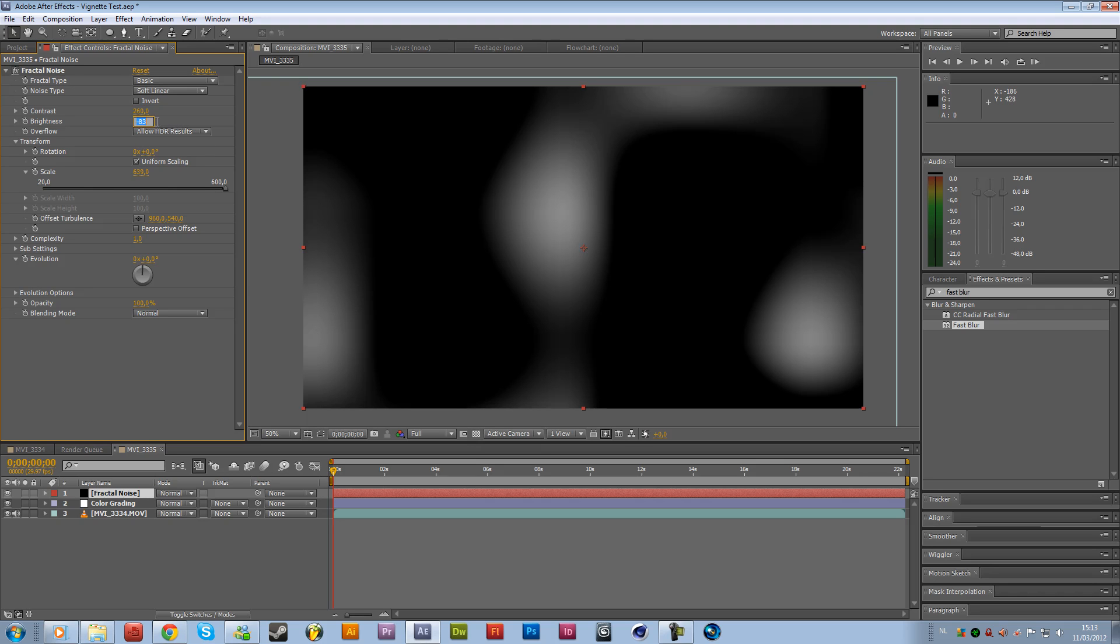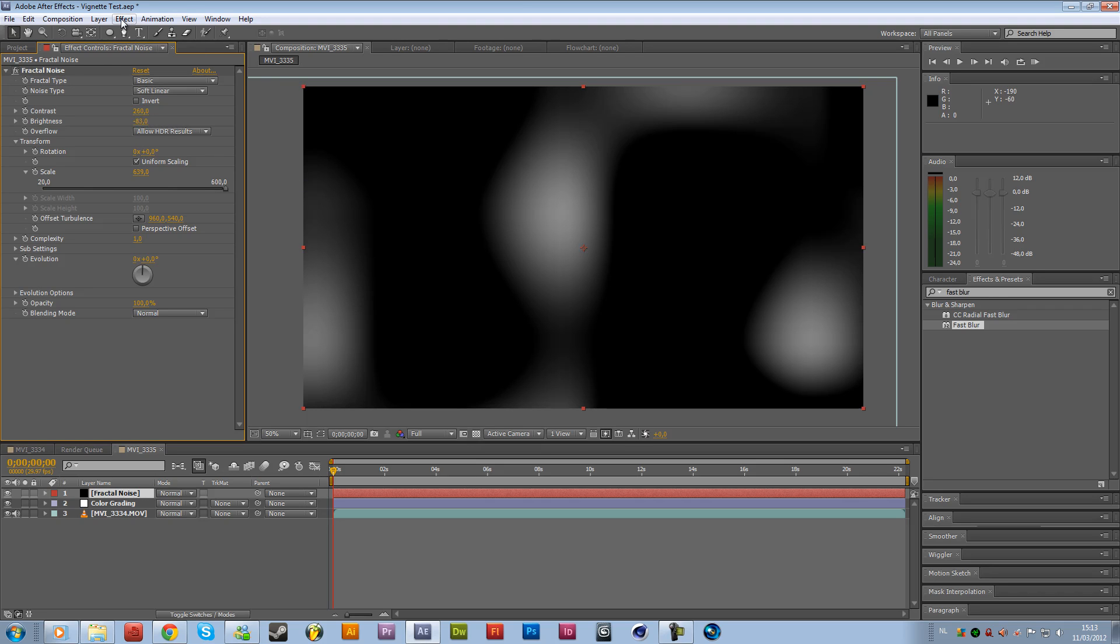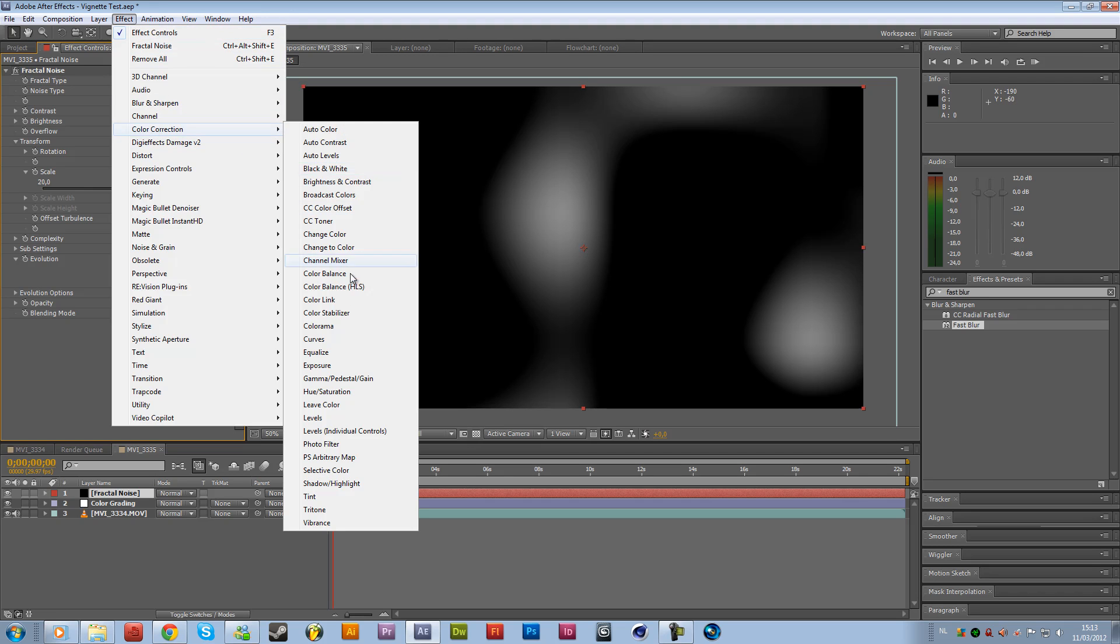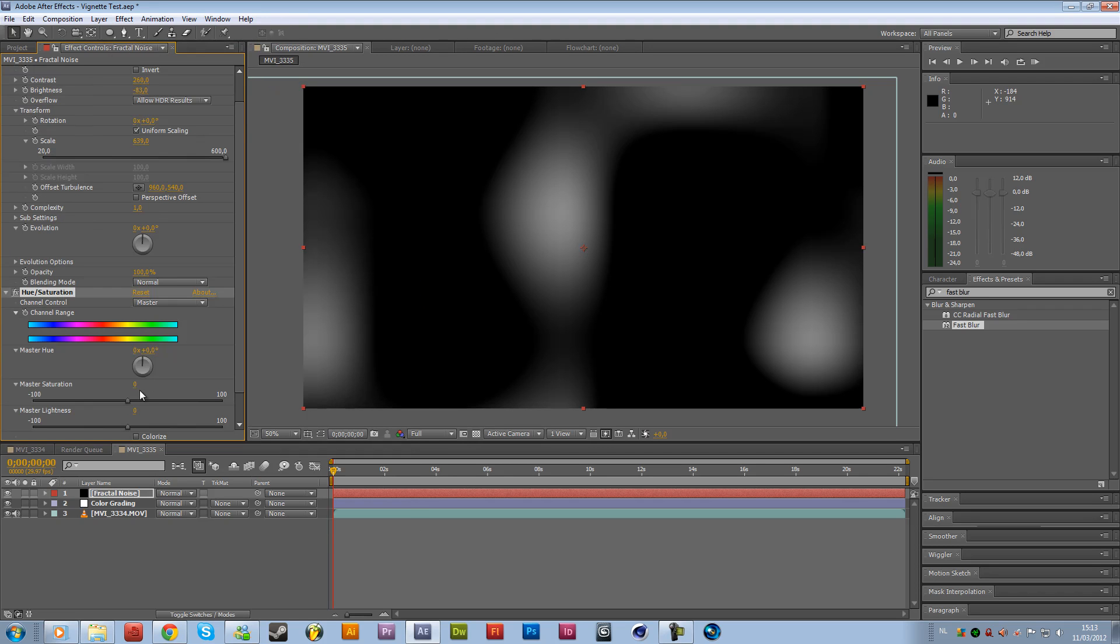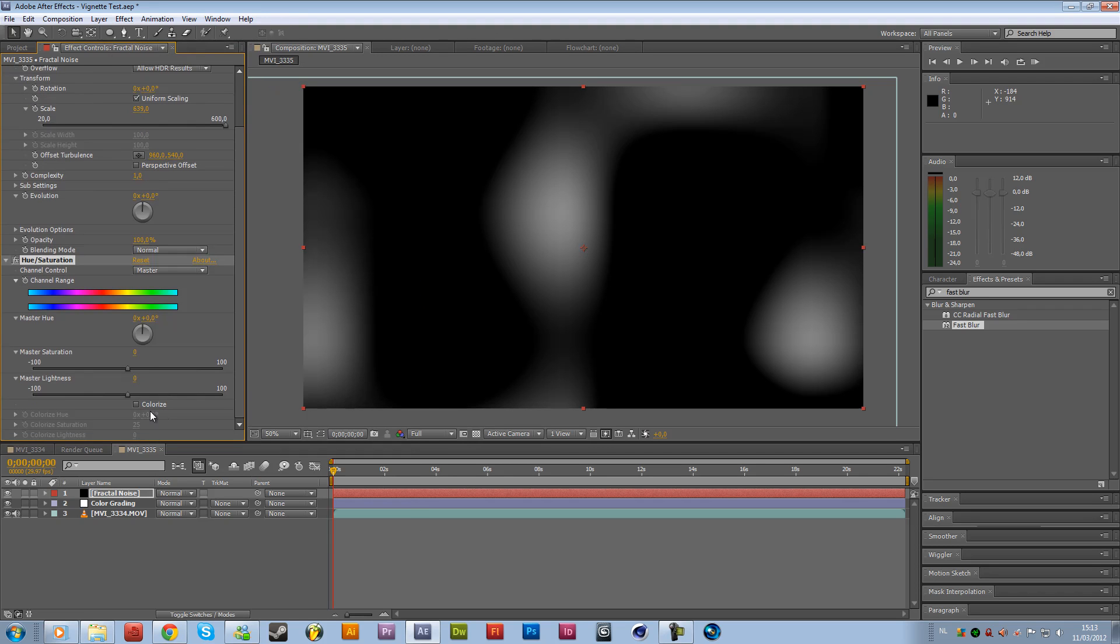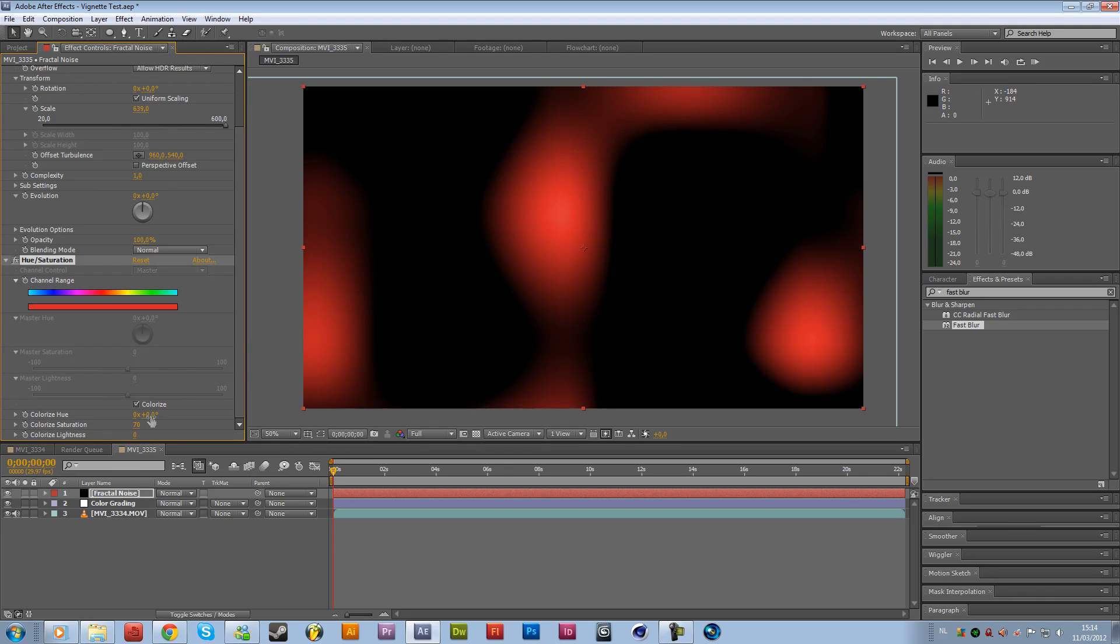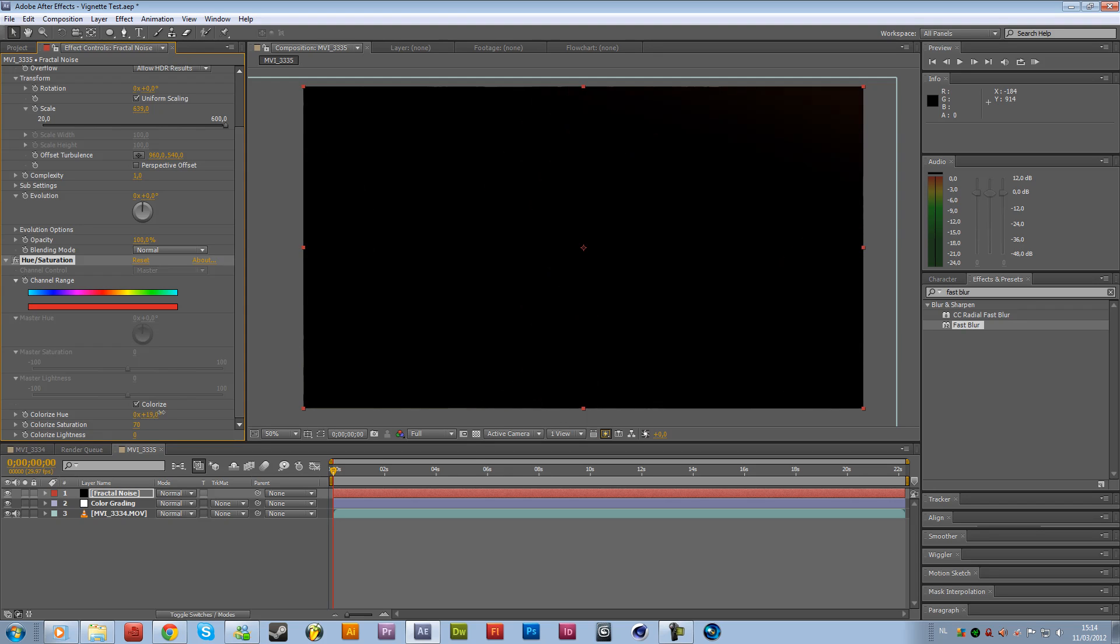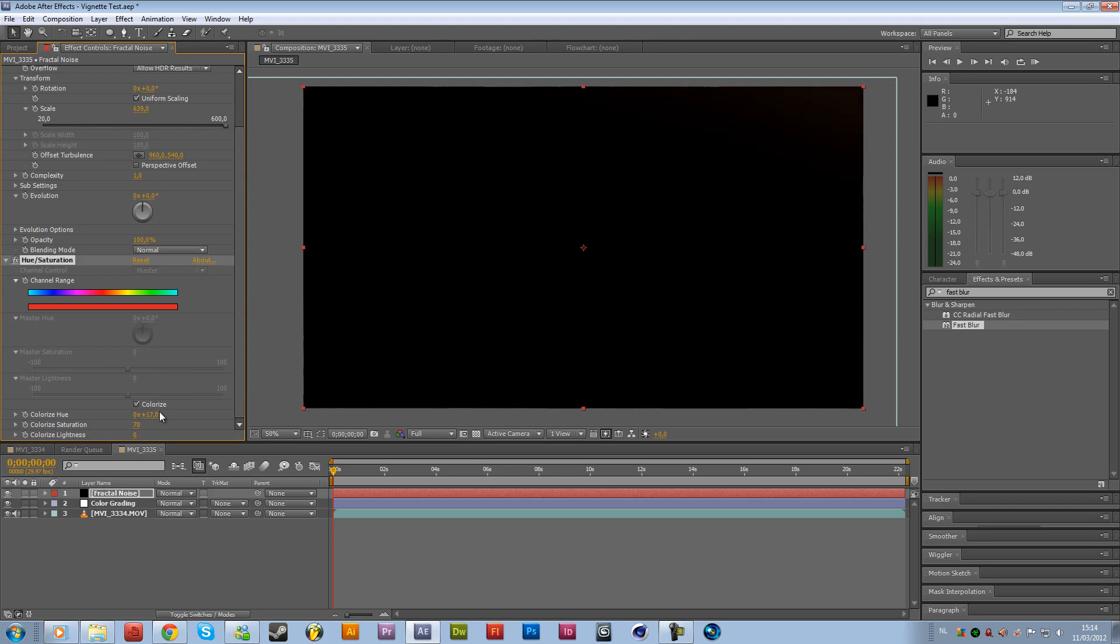And then we are going to add a hue and saturation. So go to effects, color correction, and hue saturation. Going to check on the colorize box, get the color saturation to 70% and we are going to use a red color. Maybe slightly orange color, something like this. Let's say 7.